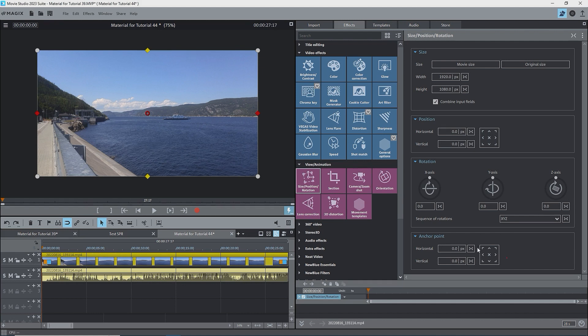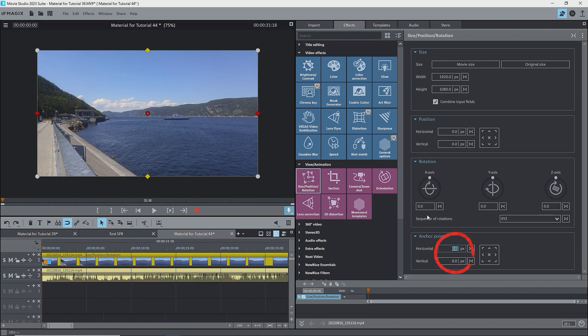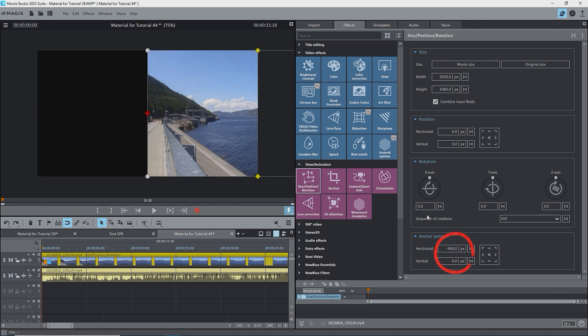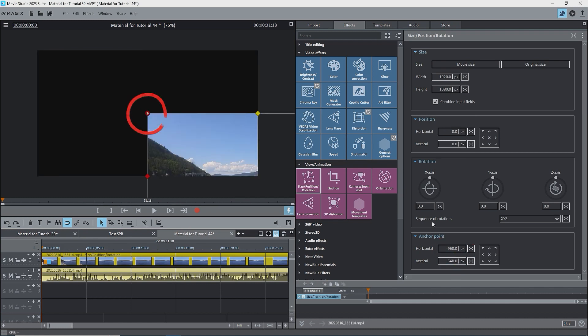To summarize, using the buttons to move the anchor point moves it to the selected location. Typing a value in the boxes leaves the anchor point where it was, but moves the image to compensate.